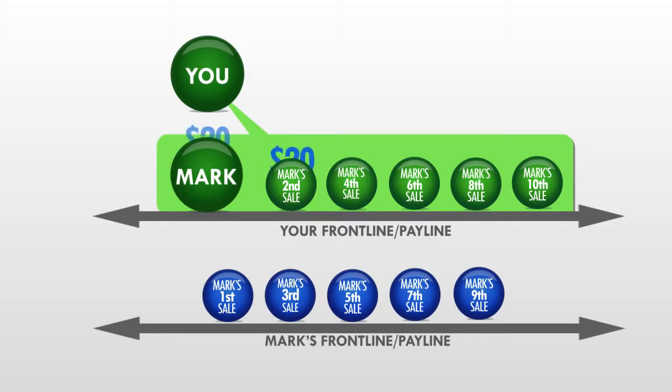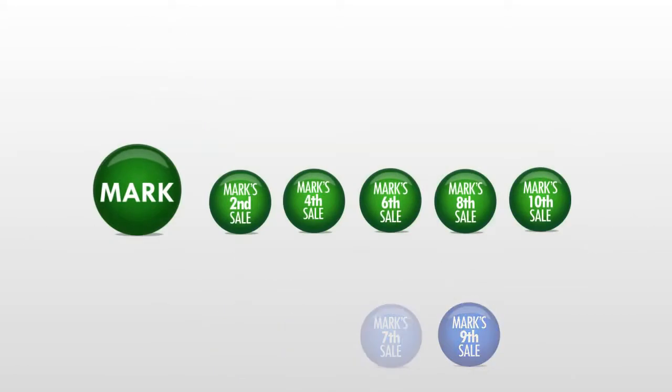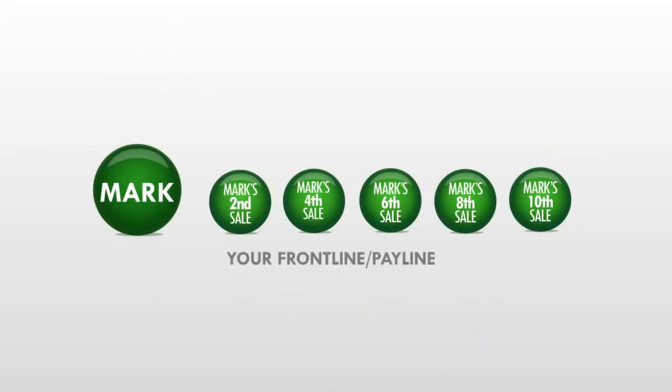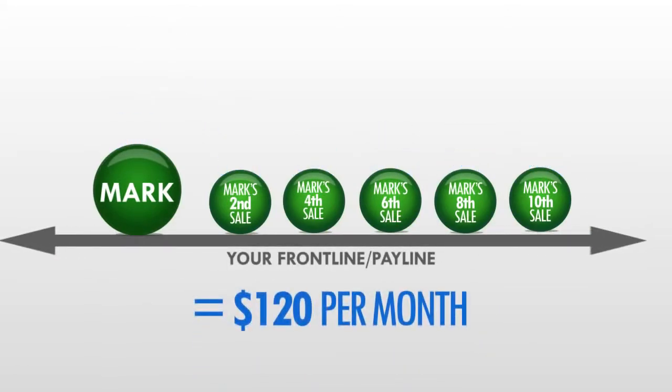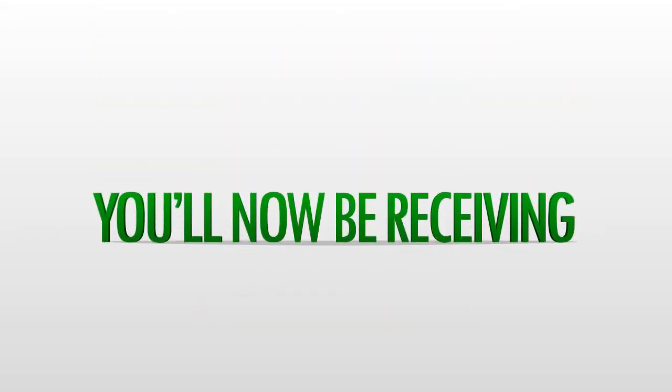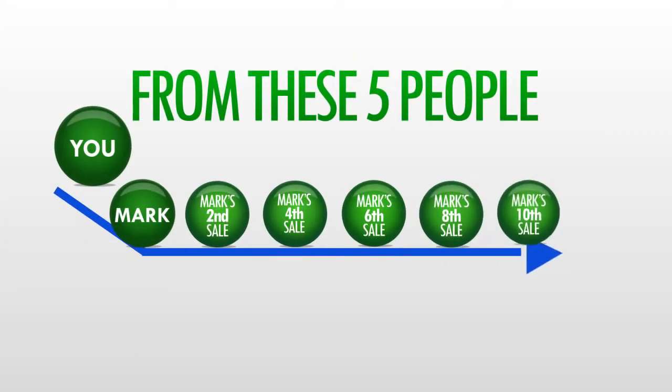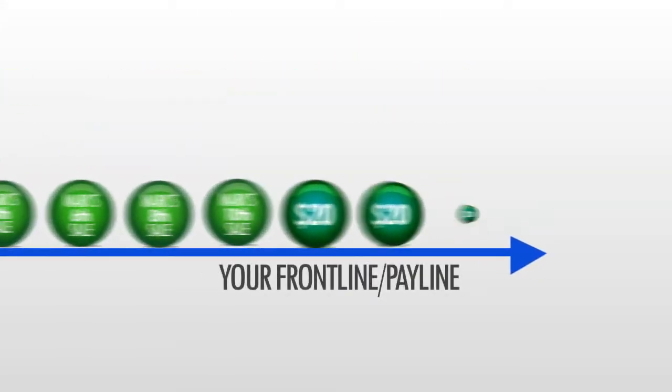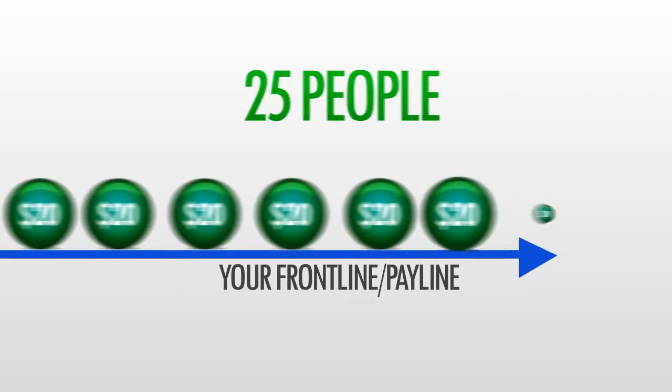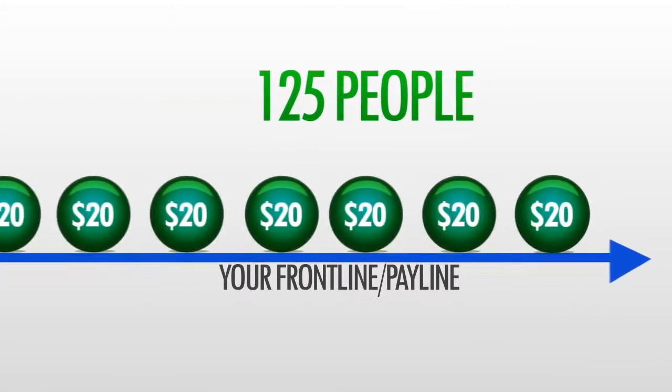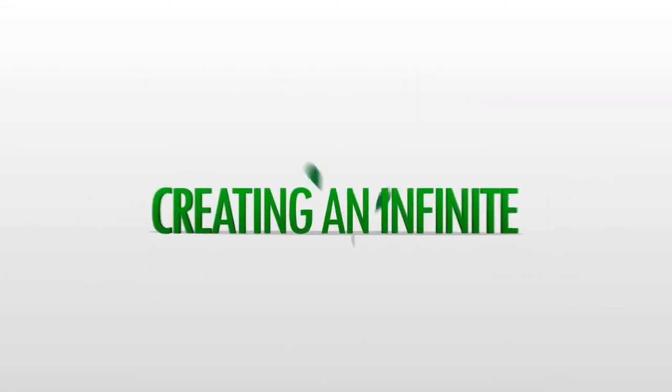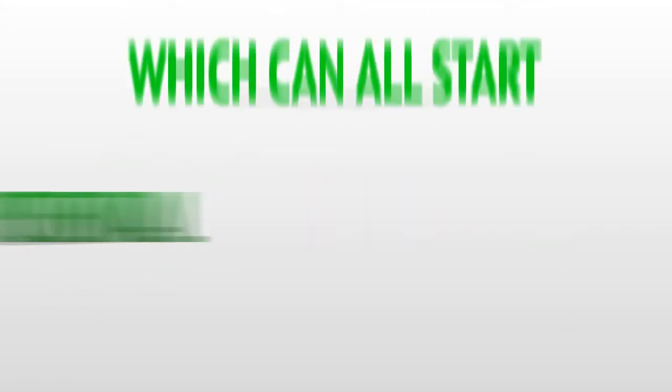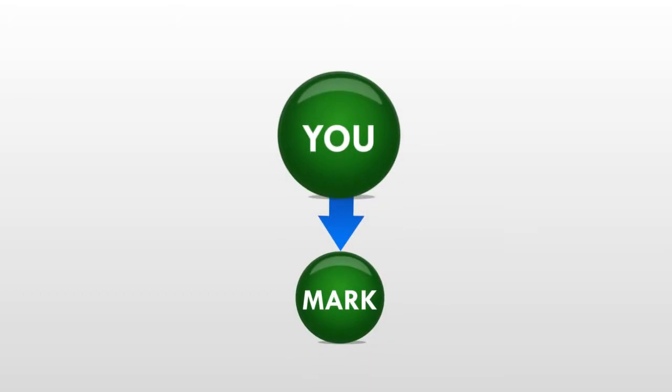And you're making $20 a month on all of them. Take a look at what just happened. You just had five new sales roll up to your pay line, thanks to Mark. You'll now be receiving every other sale from these five new people. These five can turn into 25, and those 25 can turn into 125. And this process never stops, creating an infinite earning potential, which can all start simply by you referring just one person.